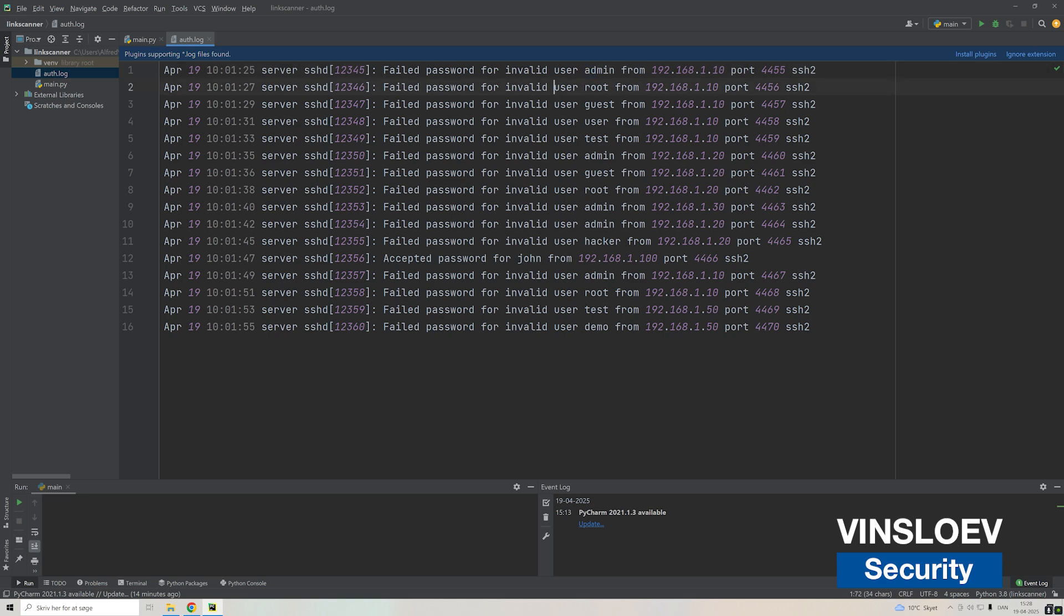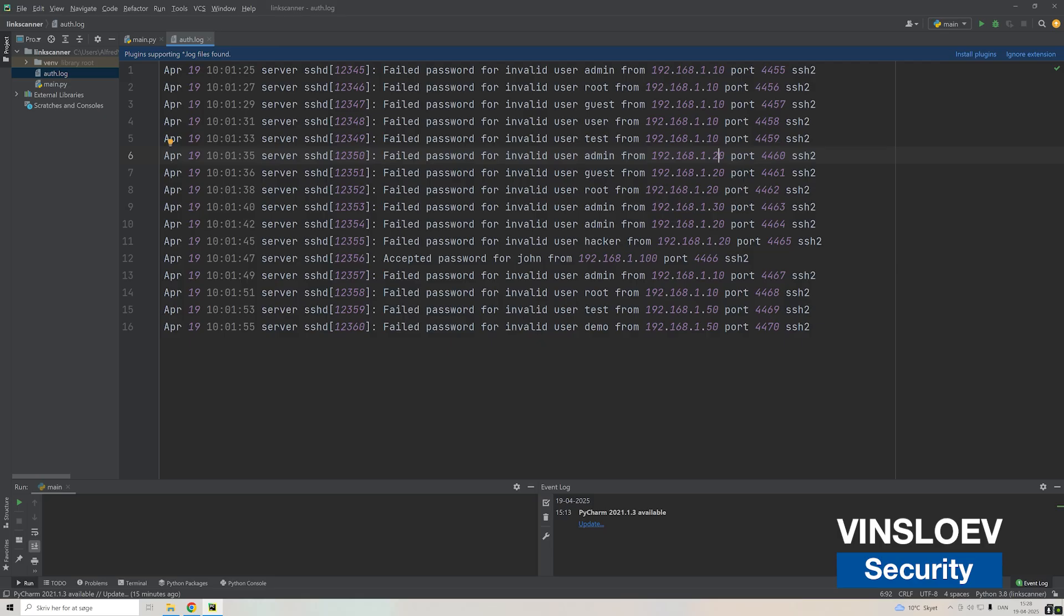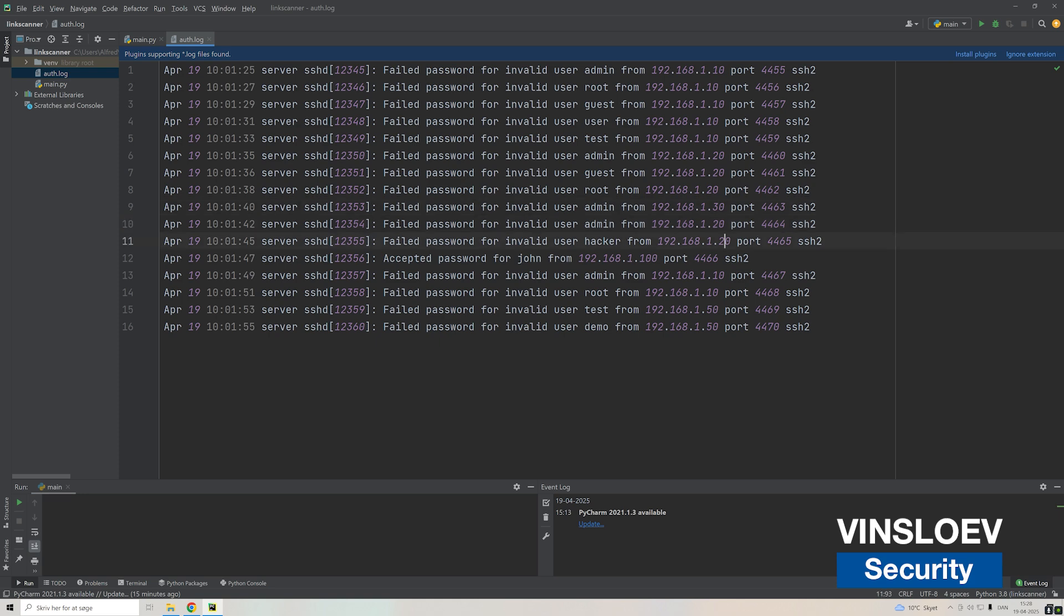We have a lot of failed attempts to log in for the user admin, root, and guest. Basically somebody is trying to brute force their way through with a lot of different usernames. It's coming from the same IP in some cases. The one ending at 10, then we have a few ones coming from the IP ending at 20, a few other ones from 30 and so on.